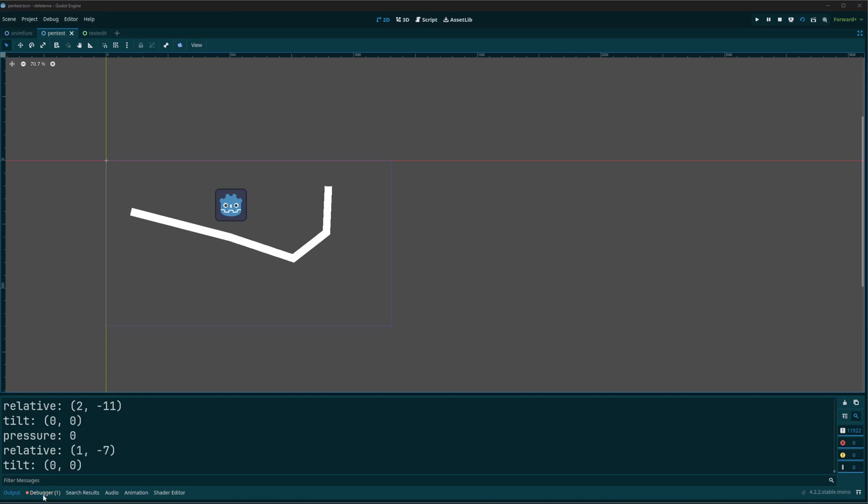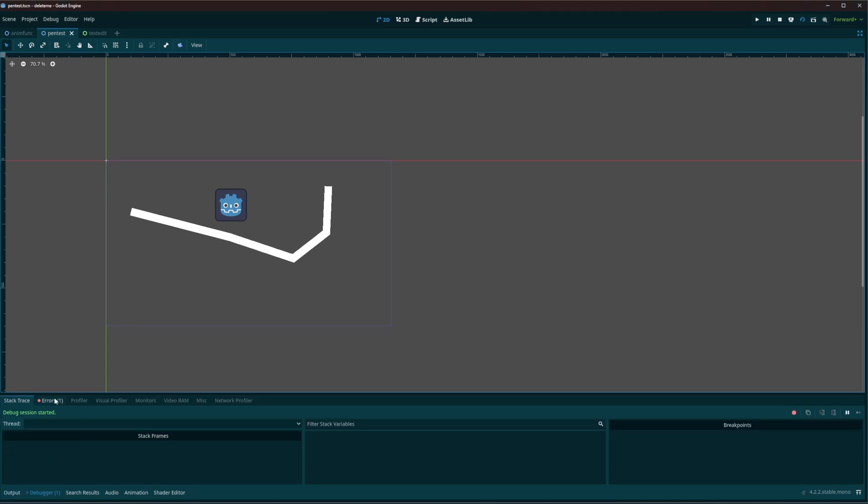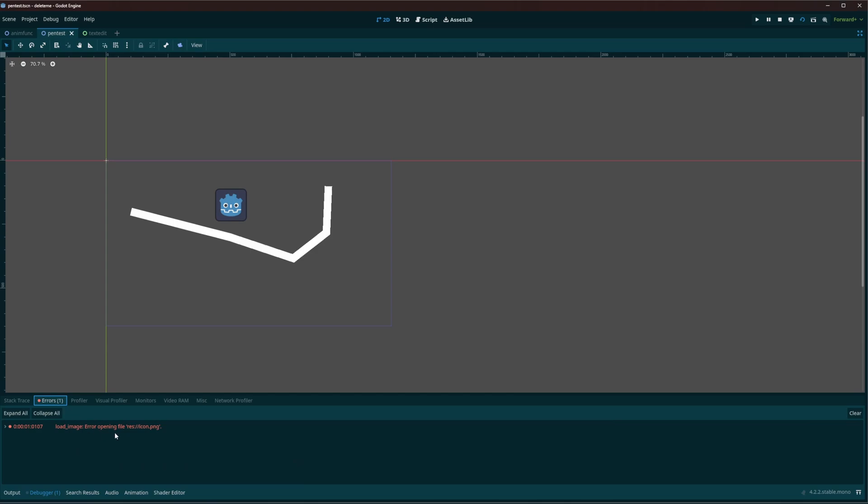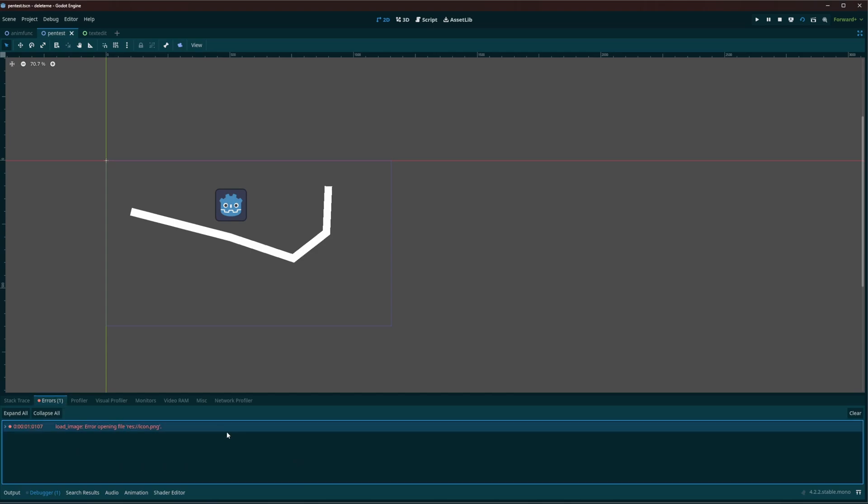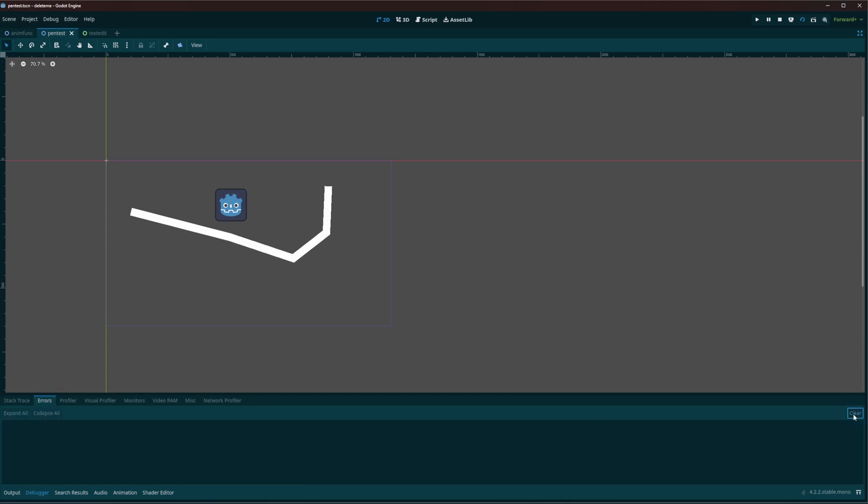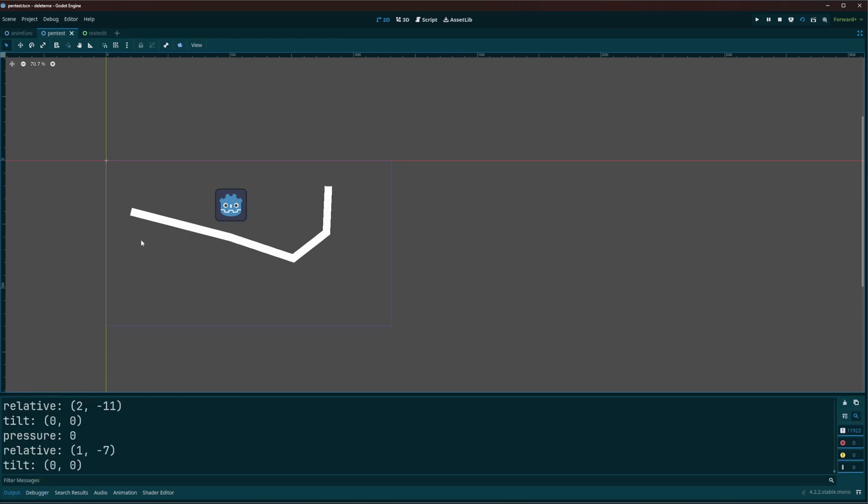Now that debugger down the bottom you can ignore. That's just the engine for some reason trying to load the PNG even though we don't have a PNG. It's an SVG now.